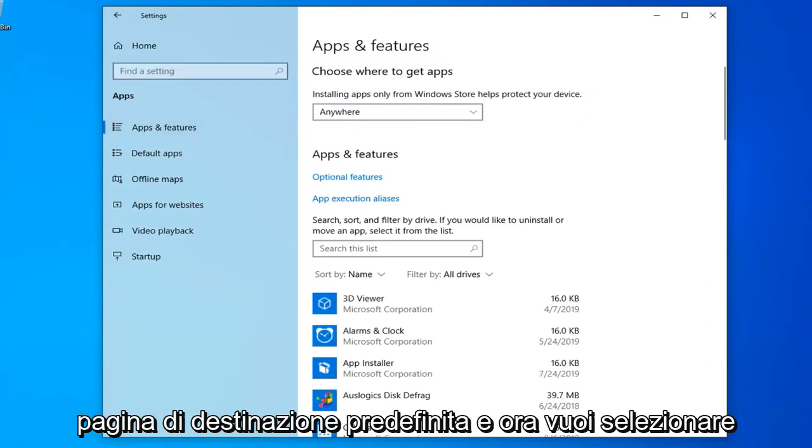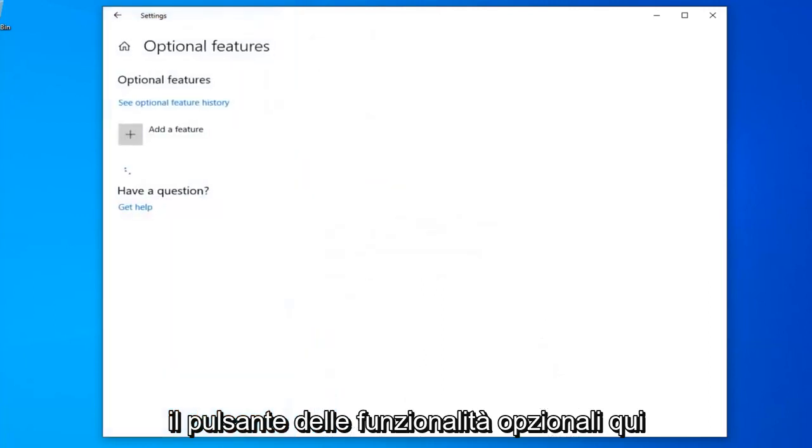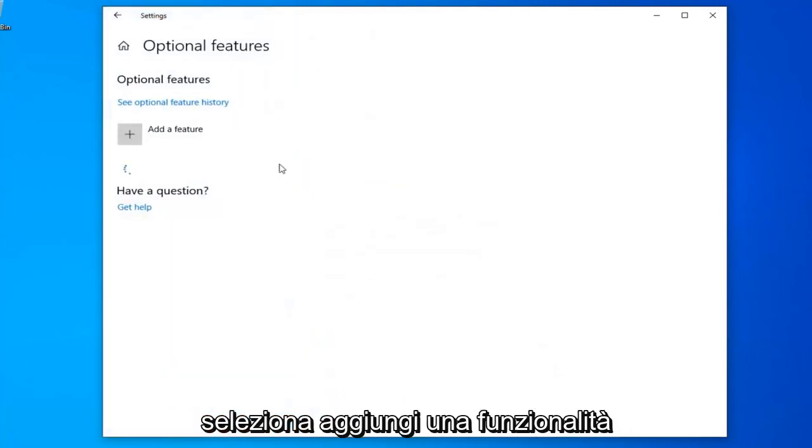And now you want to select the optional features button over here. Select add a feature.